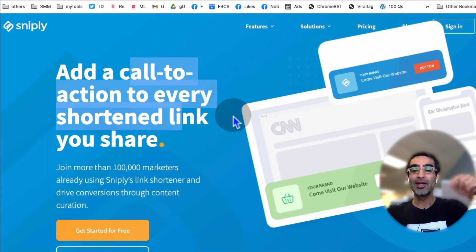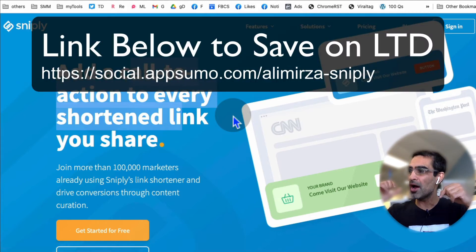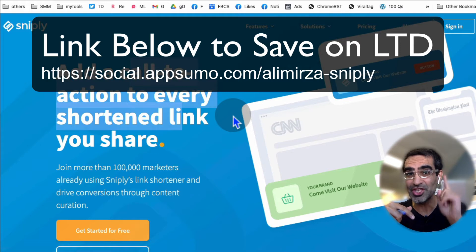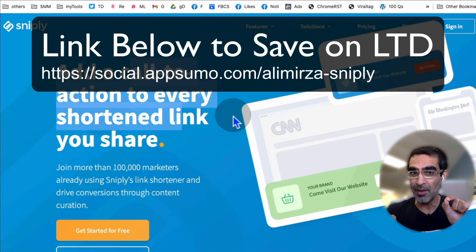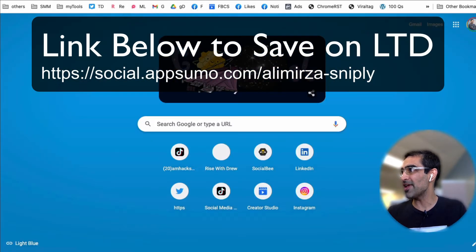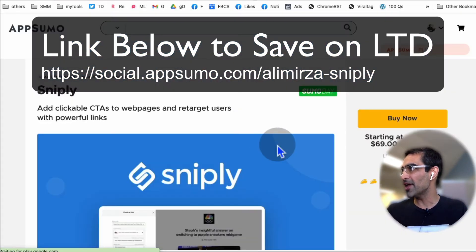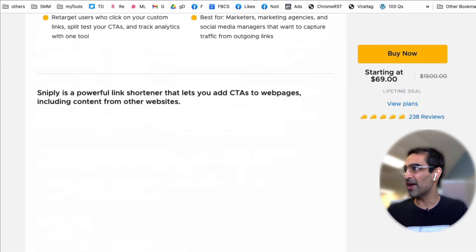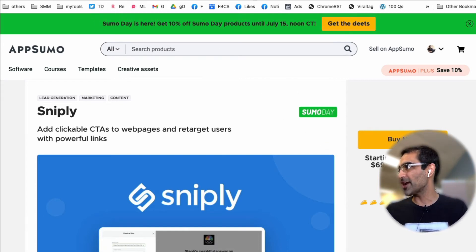It's called Snipply, and by the way, there's a limited time deal going on right now. I am an affiliate for this tool — I'll have a link in the description. Check that out because you can get this tool for a lifetime deal. If you use my link you can save. It's on AppSumo, so you'll be able to save on the lifetime deal. There's a link in the description, go check it out.